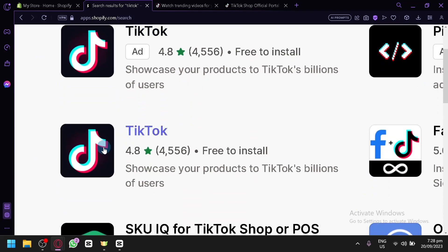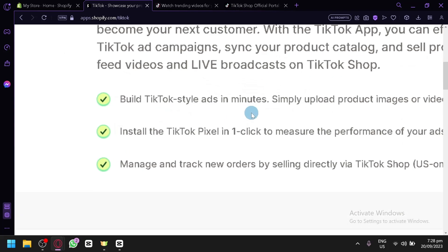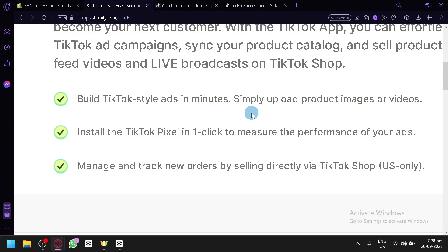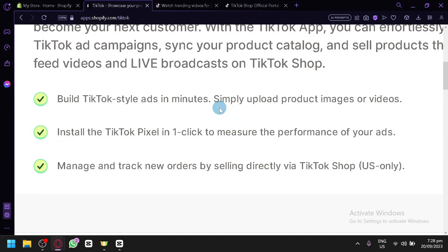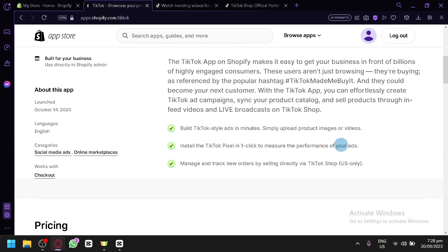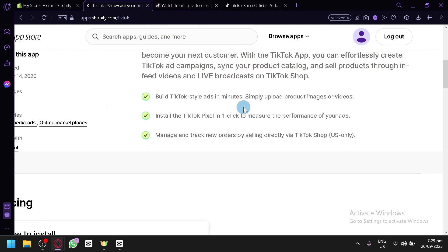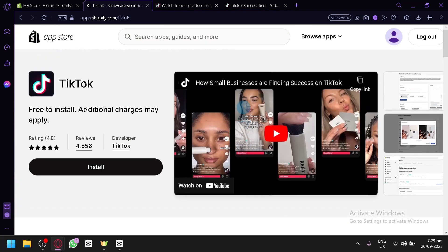When you open the TikTok app page, you'll see information and a description of what you can do with the TikTok Shop and Shopify connection. You'll be able to build TikTok-style ads in minutes, upload product images or videos from Shopify, install the TikTok pixel to measure ad performance, and manage orders by selling directly via TikTok Shop. Note that the TikTok Shop feature is currently US-only, so if your Shopify store is not based in the US, you won't be able to use it just yet — but hopefully that will change in the future.